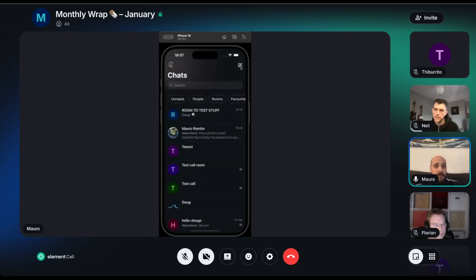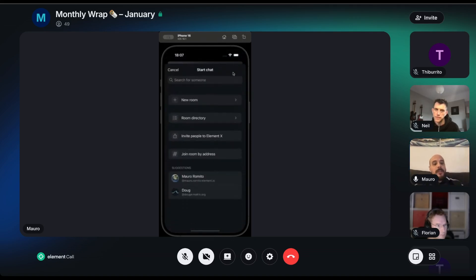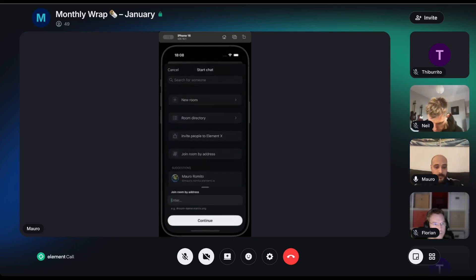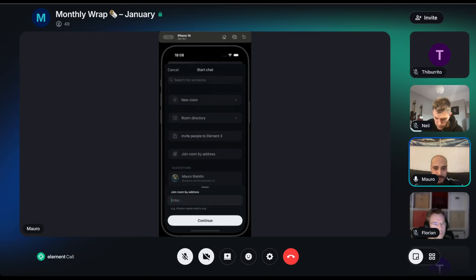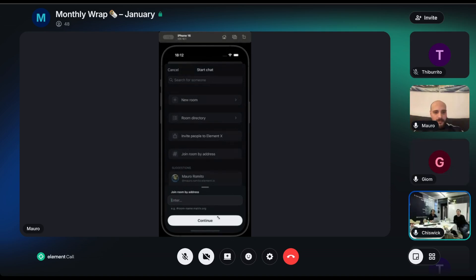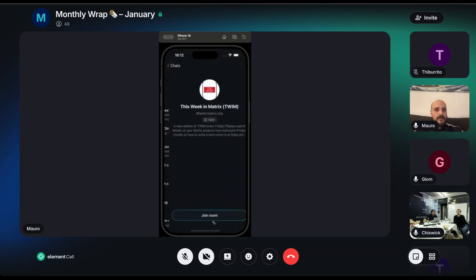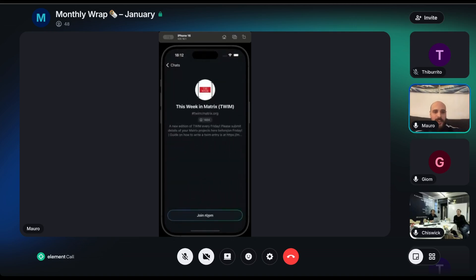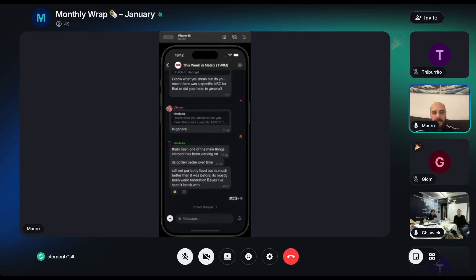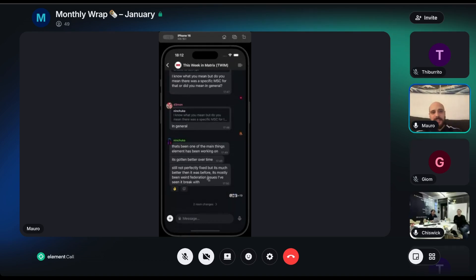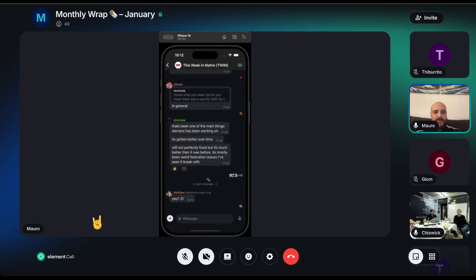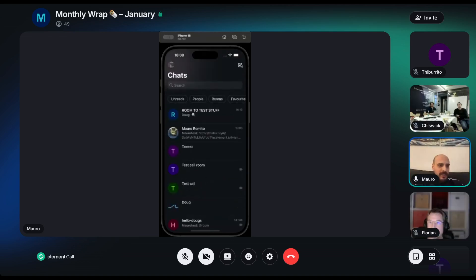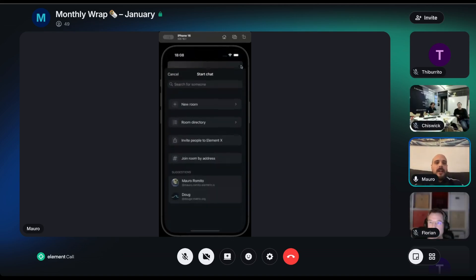So we found a way to make this very streamlined and easier through a dedicated screen. When you try to start a new chat by pressing this button, you will see that now we have a new option to essentially join a room by its address. So you can just go here and I will copy and paste an address. It's literally hash T-W-I-M colon matrix.org. Now it works fine. As you can see, this works completely fine. You can just put the address of a public room and you can save.